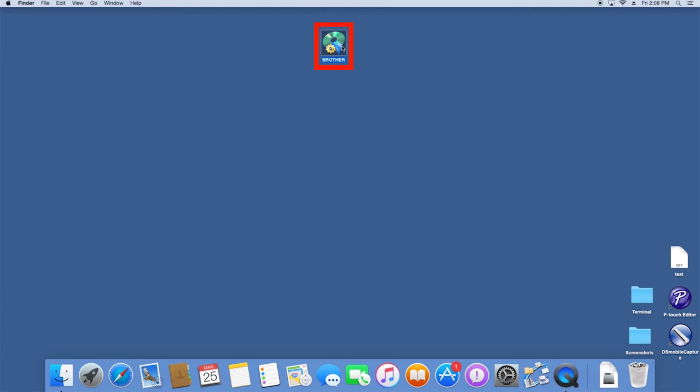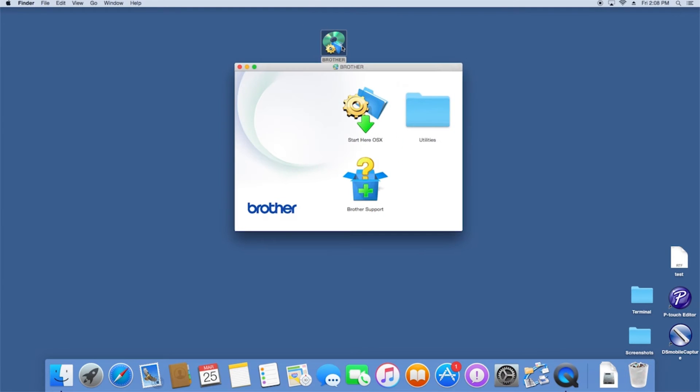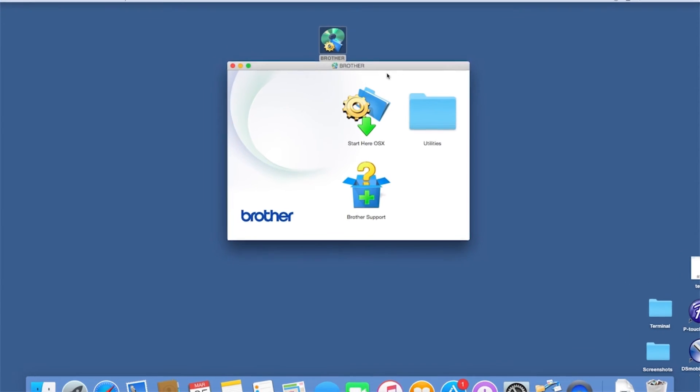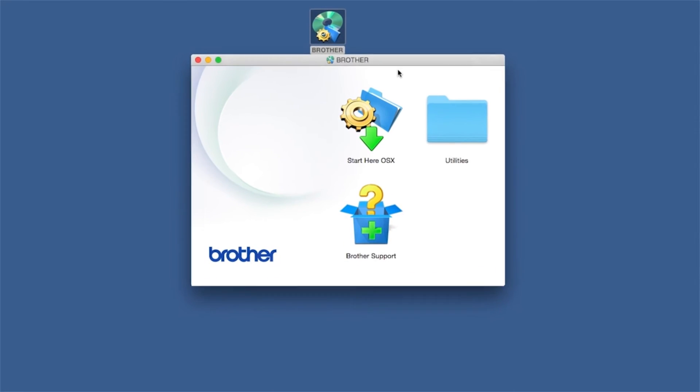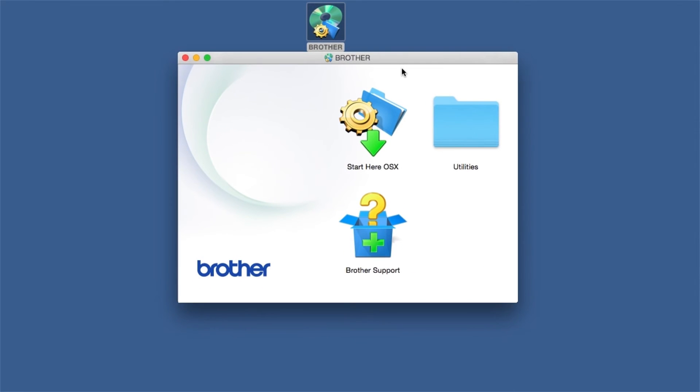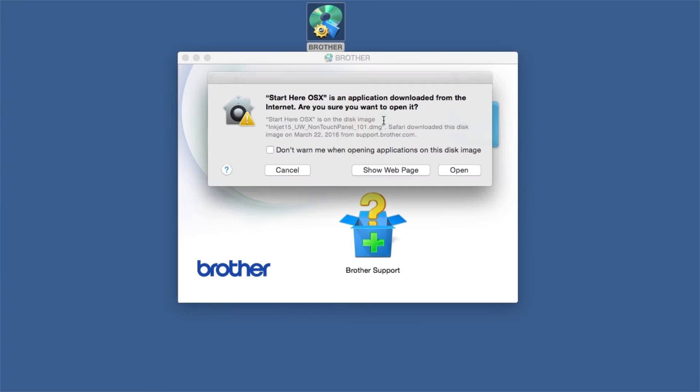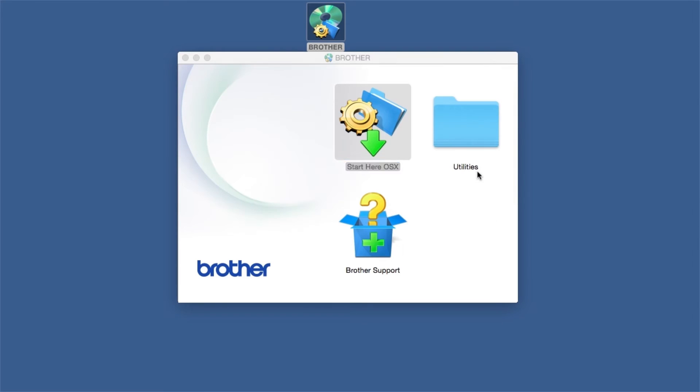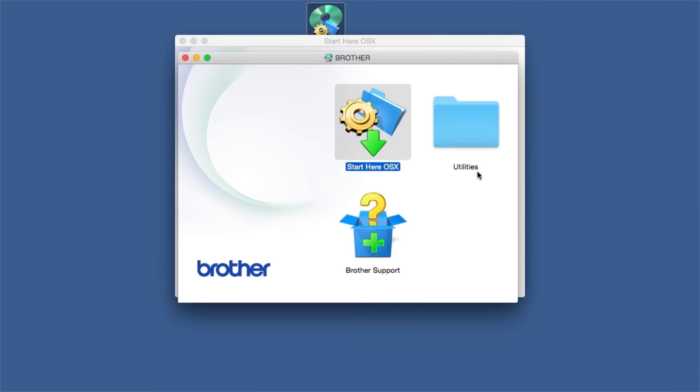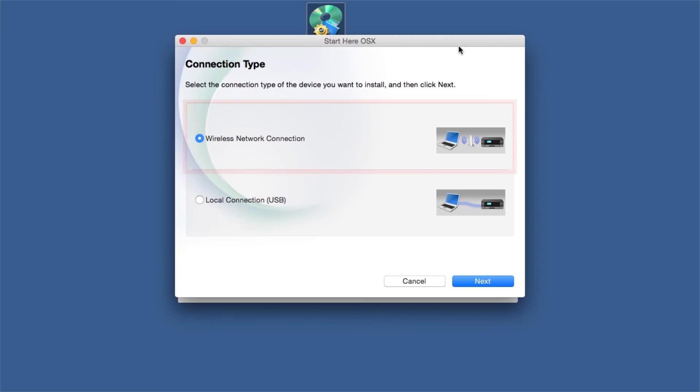Double-click on the Brother icon on the desktop. Double-click on the Driver Download or Start Here icon. Select Wireless Network Connection and then Next.